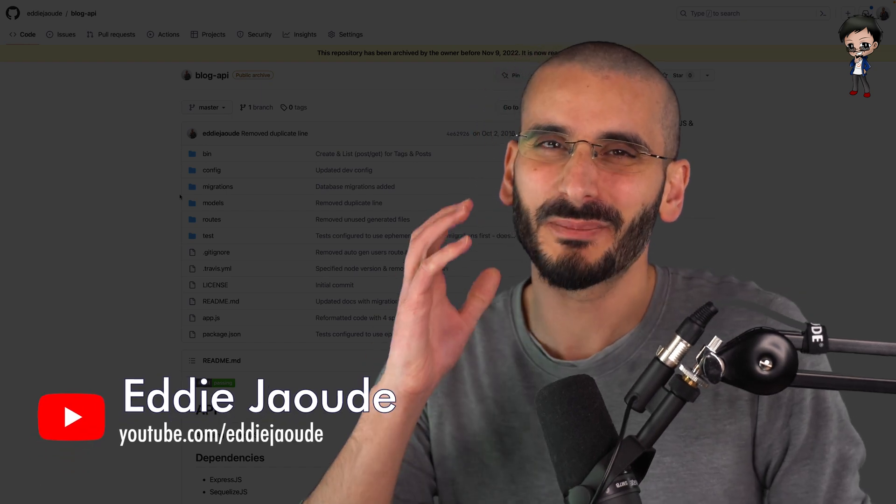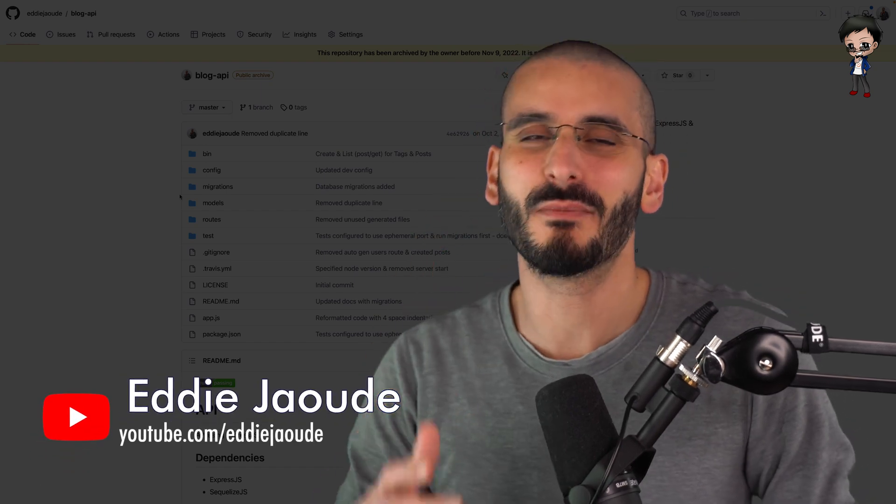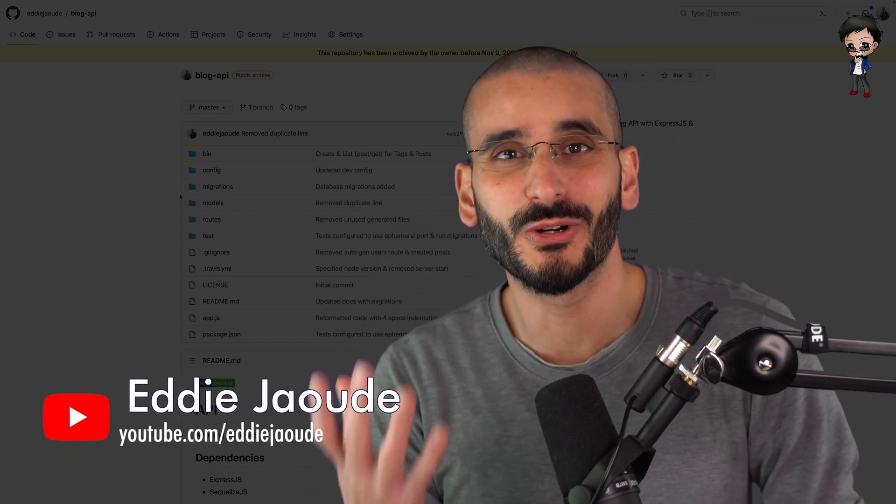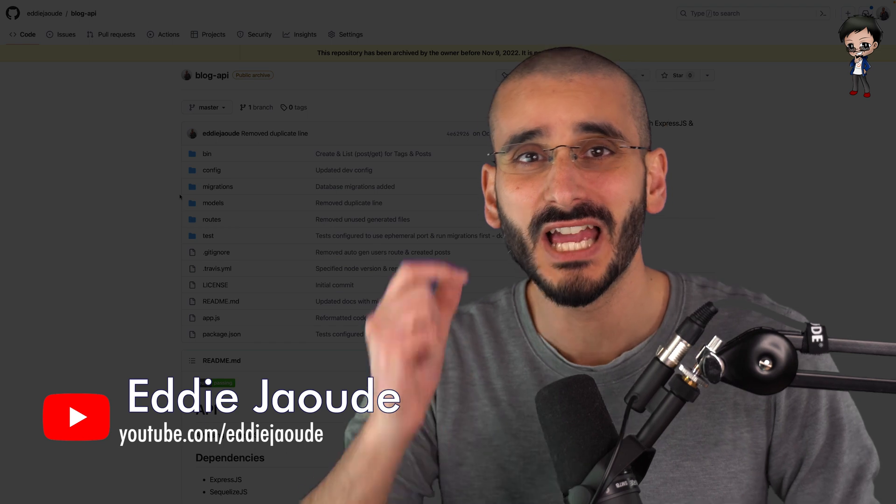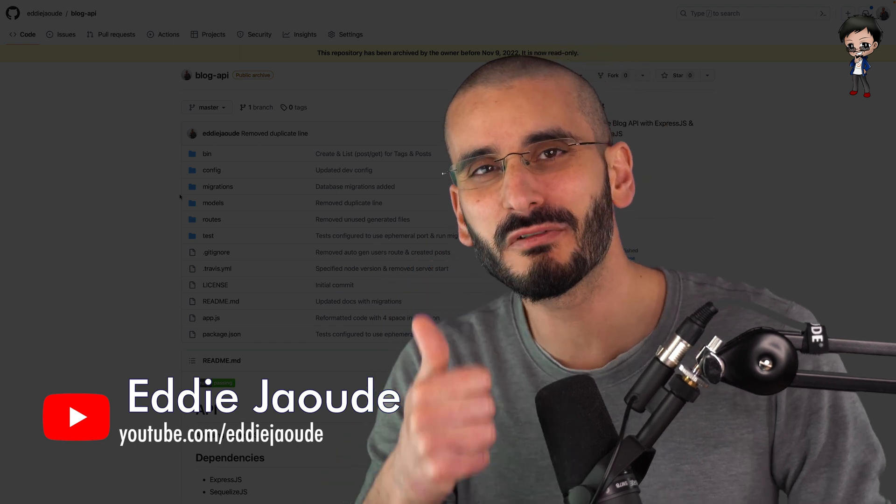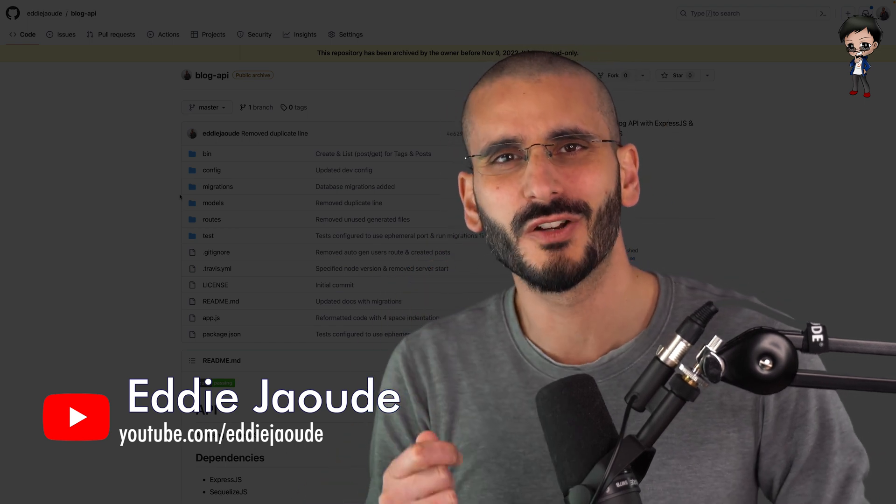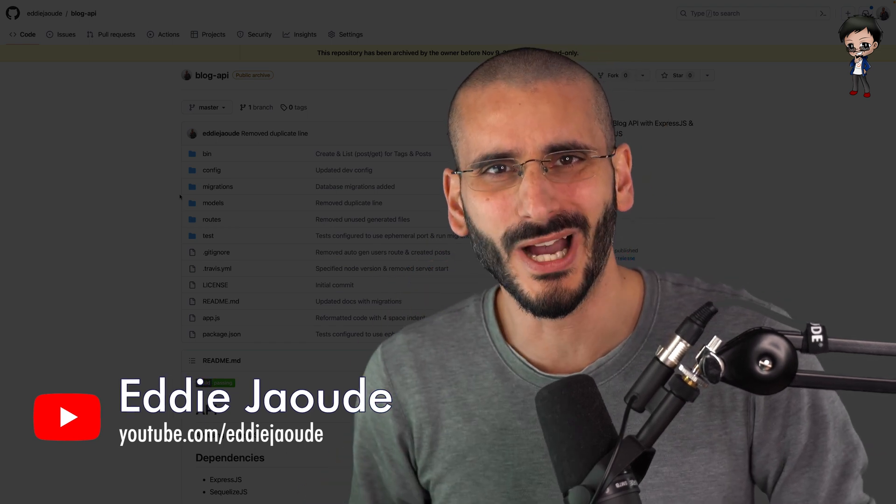In this video, I wanted to do something slightly different. I'm always reviewing your GitHub repos and profiles, but in this video I want to review some of my code from quite a while ago.